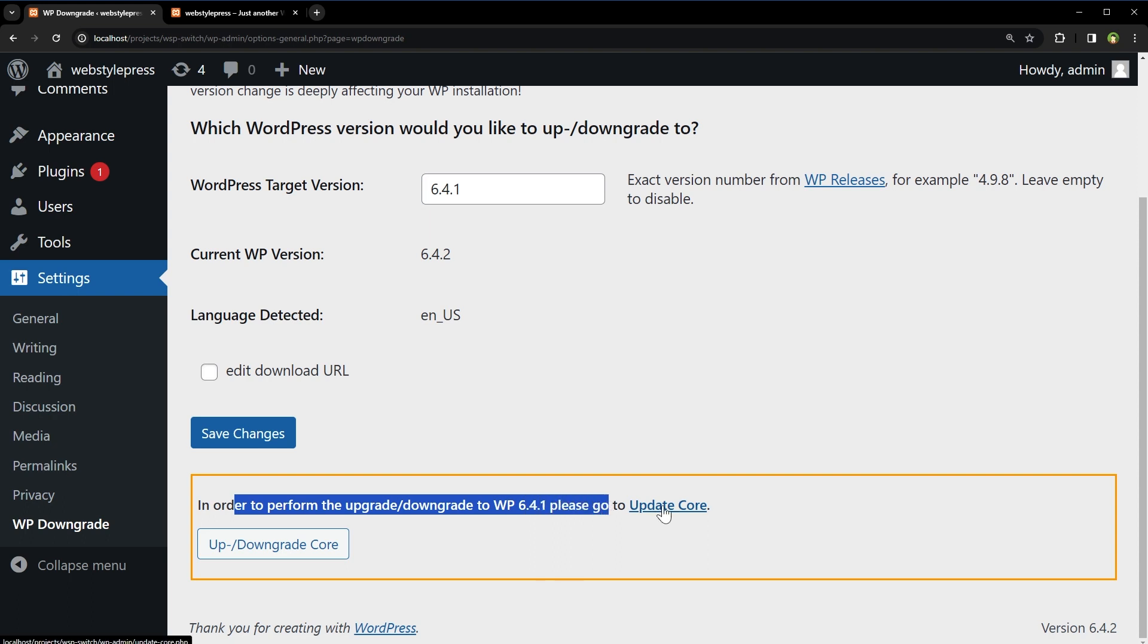Now, this plugin does not switch to different WordPress version. It forces the WordPress update routine to perform the installation of a specified WordPress release. The core release you specify is then downloaded from WordPress.org and installed as would any regular update.